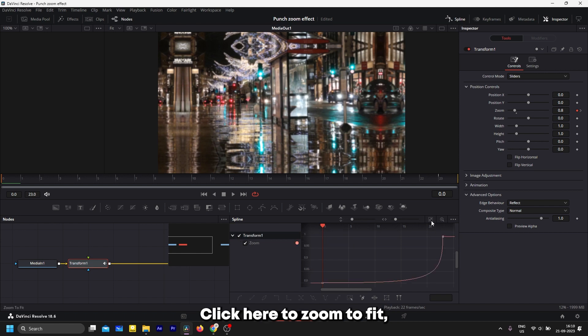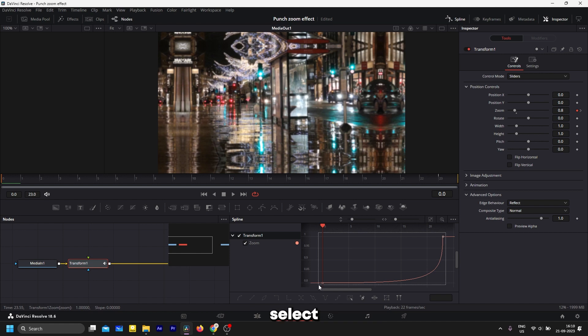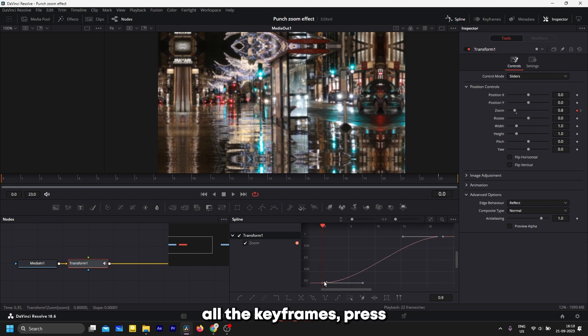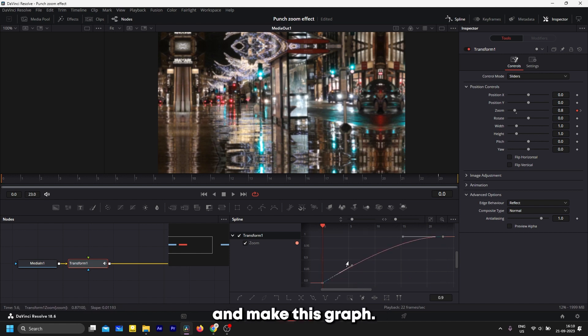Click here to zoom to fit, select all the keyframes, press S on the keyboard, and make this graph.